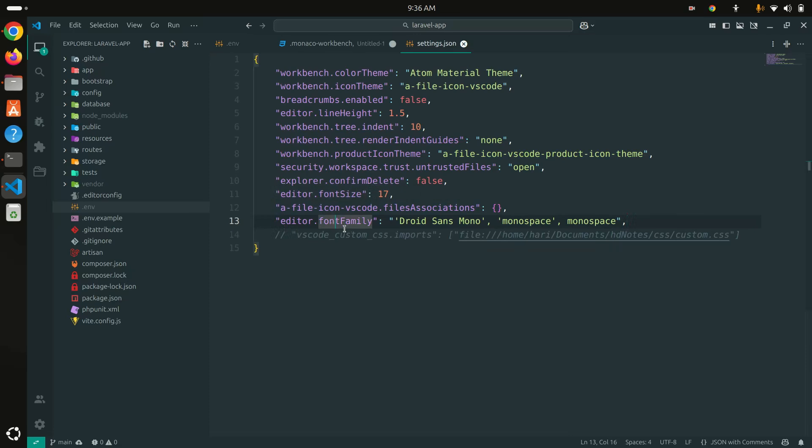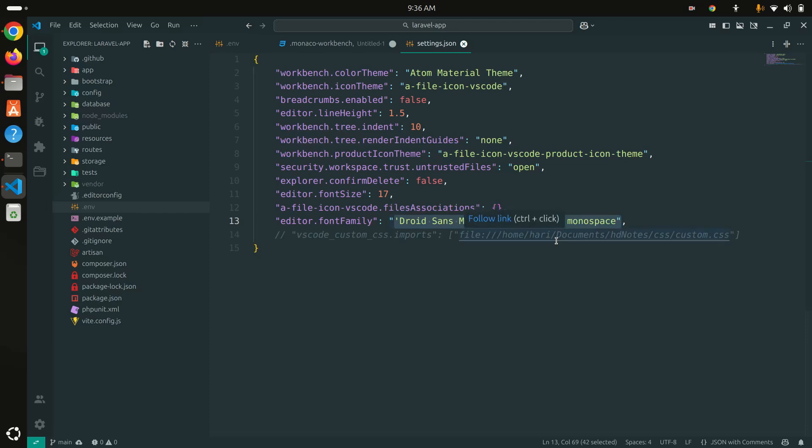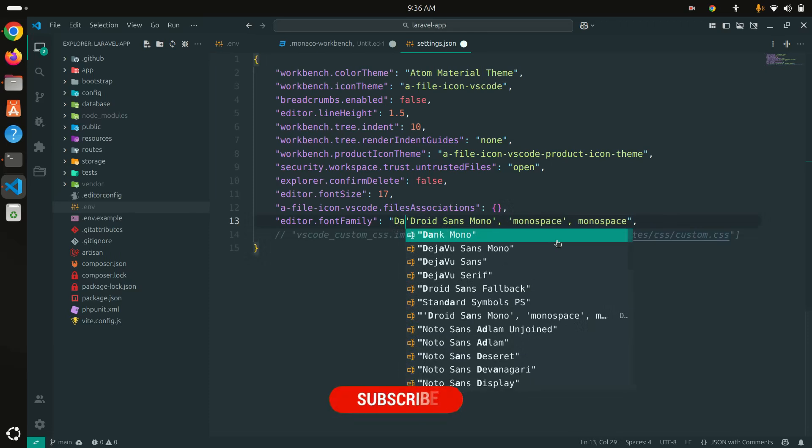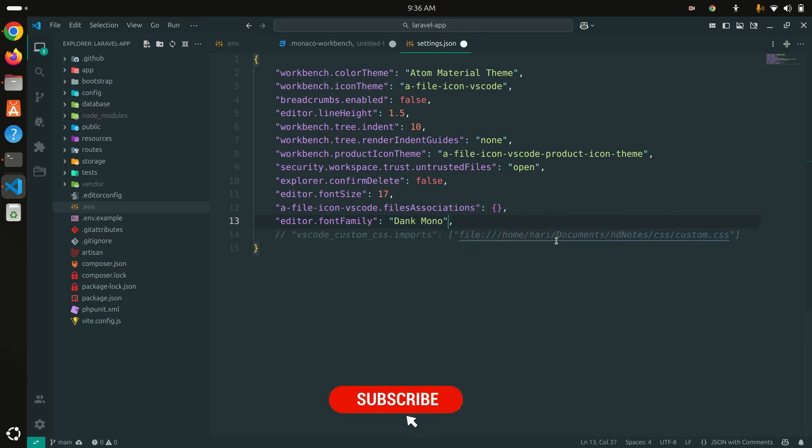By default, there is a key called editor.fontFamily. If you don't have it, you can add this. By default, this font family is already set up. Now we already downloaded and installed Dank Mono in our system, so I can add Dank Mono here.